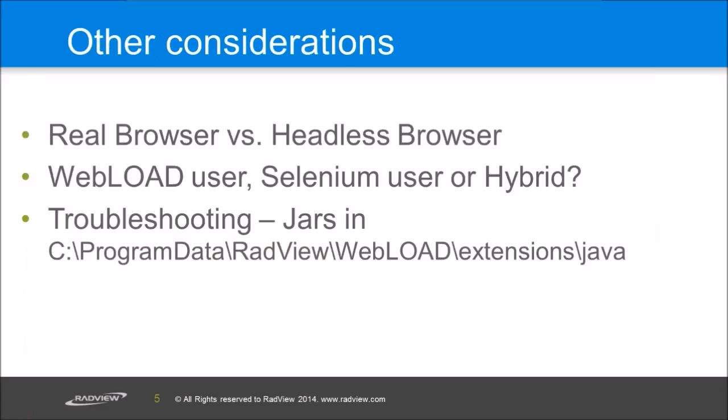Now let's talk a bit about other considerations we have when using Selenium. So first of all there is a question about which browser to use, or even whether to use a real browser or a headless browser. Selenium can run a headless browser which doesn't render the UI. The advantages of a headless browser is scalability. It's more scalable than a full browser. But the downside is that the statistics are not full. It's not a full browser, which is kind of missing the point of using Selenium.